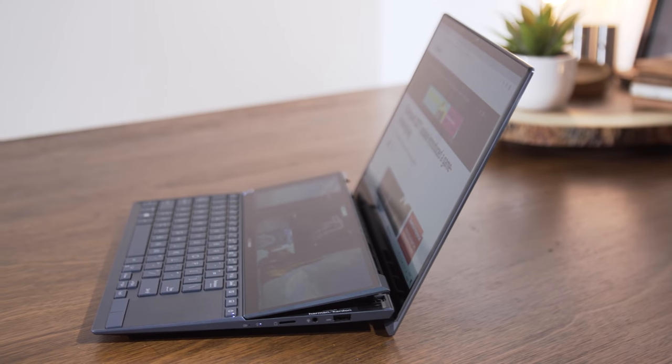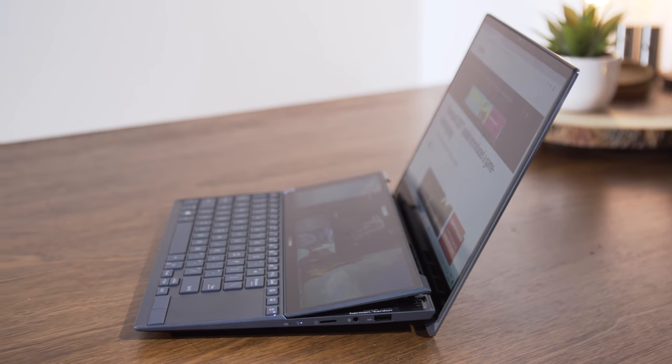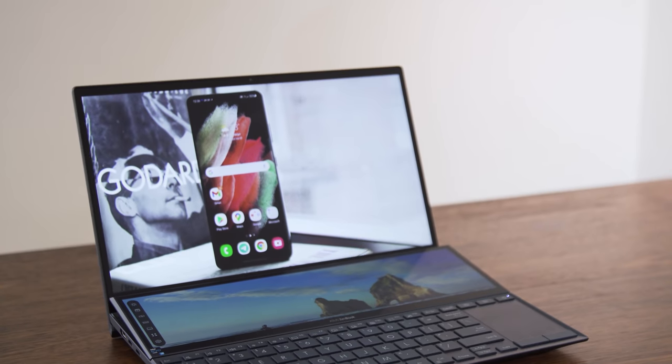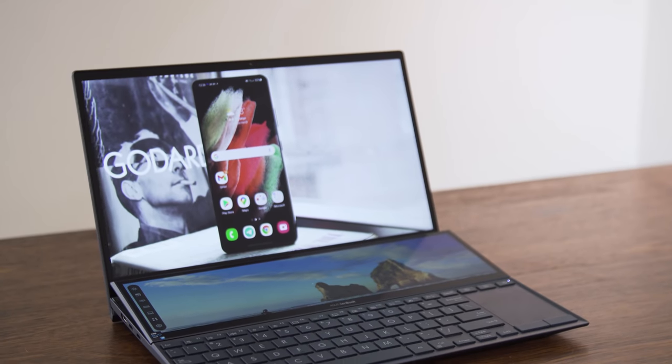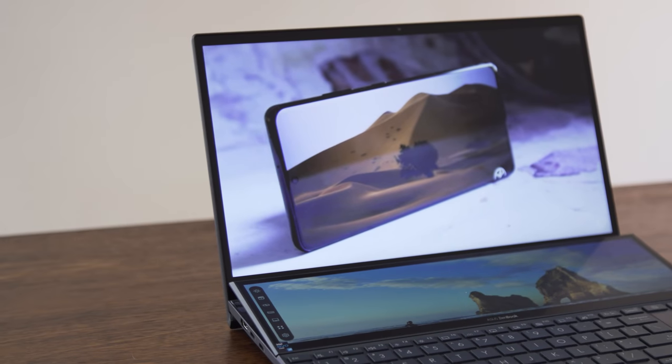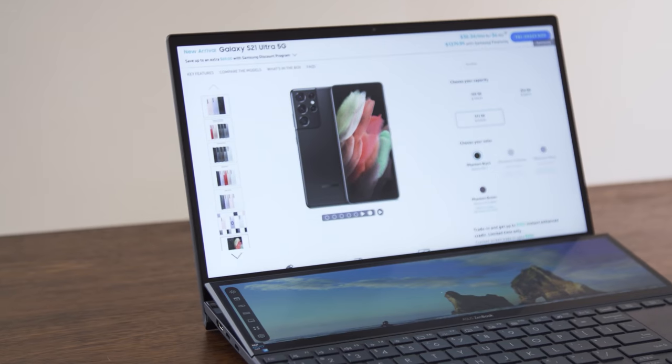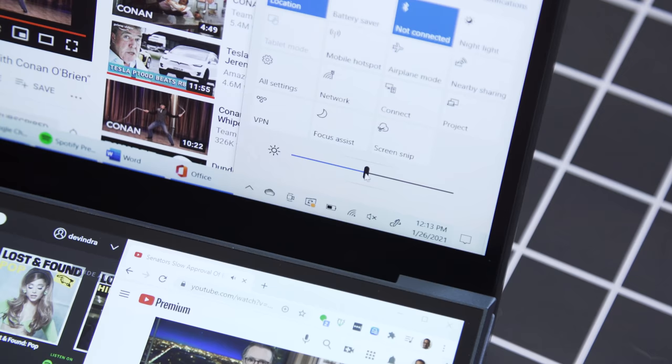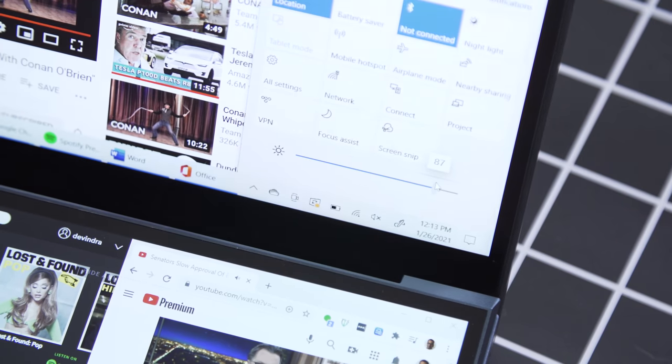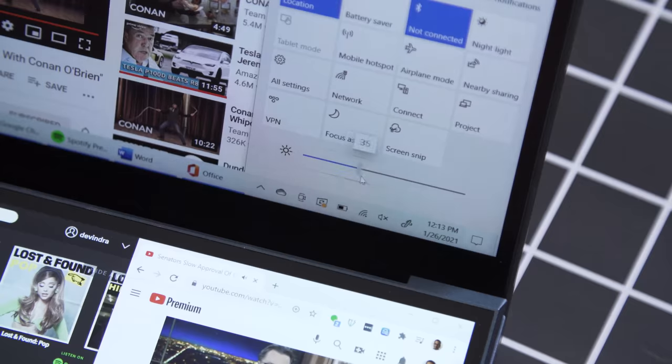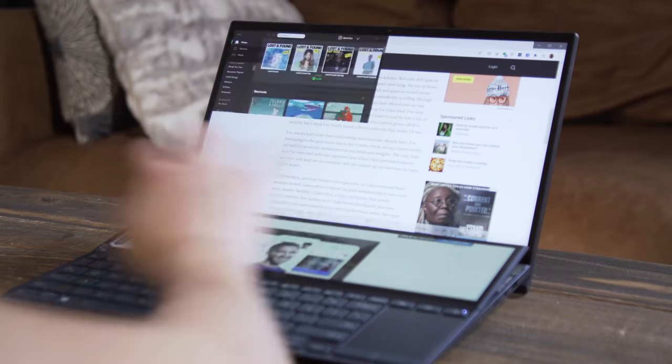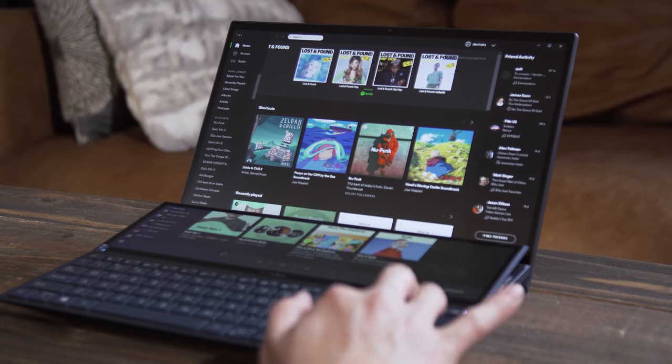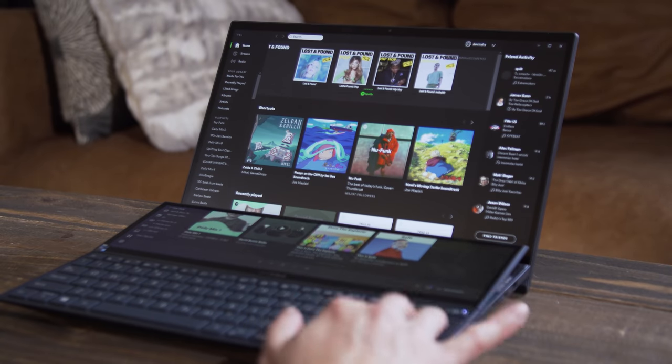The ZenBook Duo's main 1080p 14-inch screen looks great as well, with plenty of brightness and vibrancy to make videos and photos pop. You can definitely tell that it's higher quality than the ScreenPad Plus. It supports 100% of the sRGB gamut, but the fact that both can reach 400 nits of brightness makes it easier to pretend as if they're one single display.